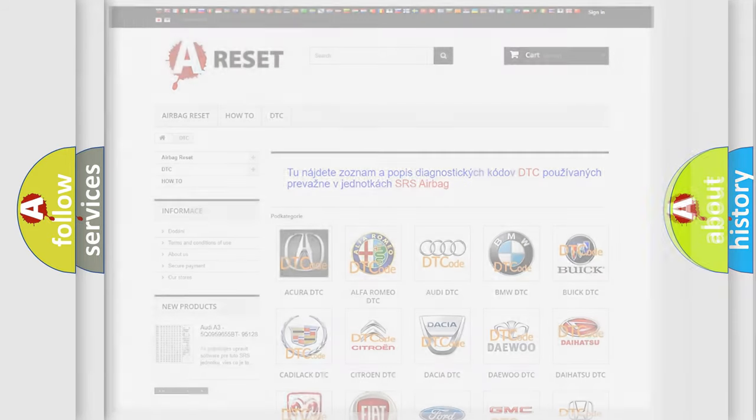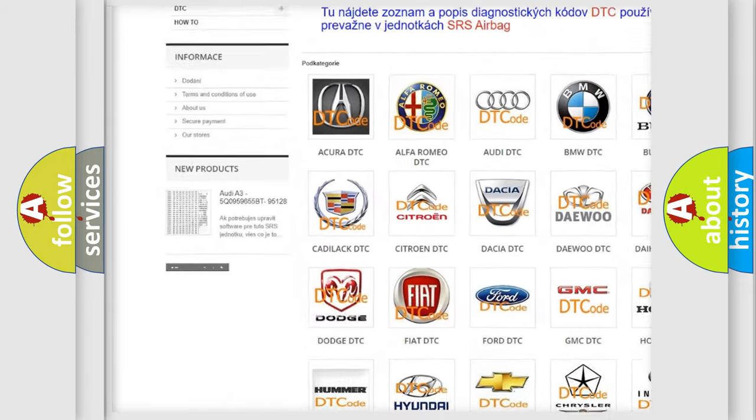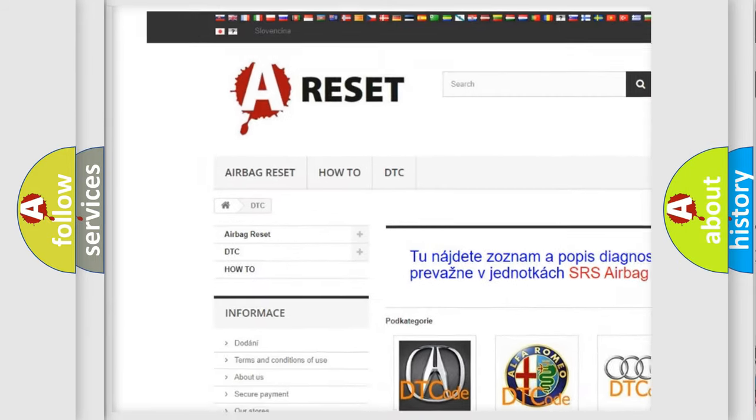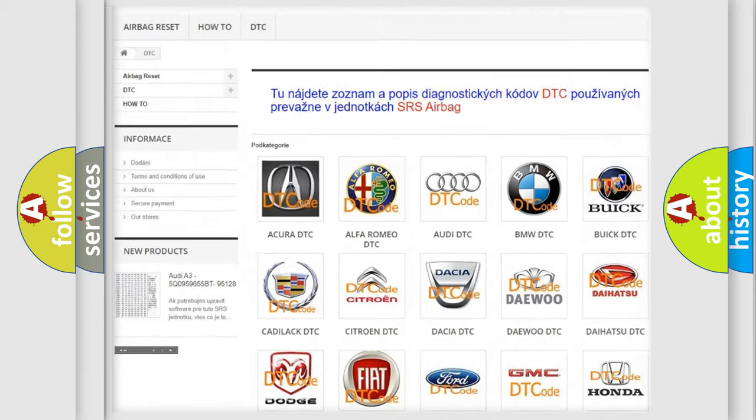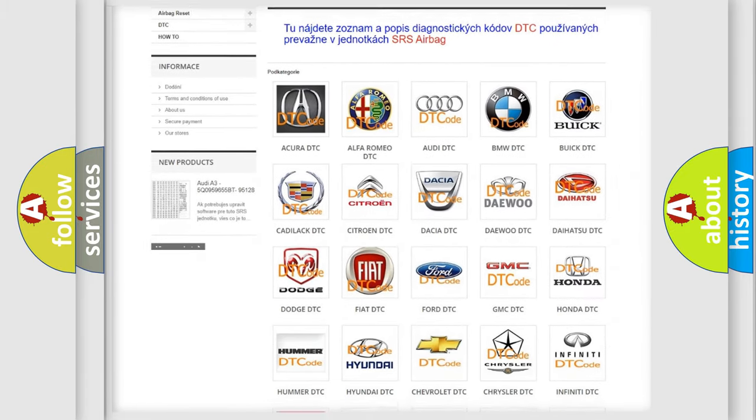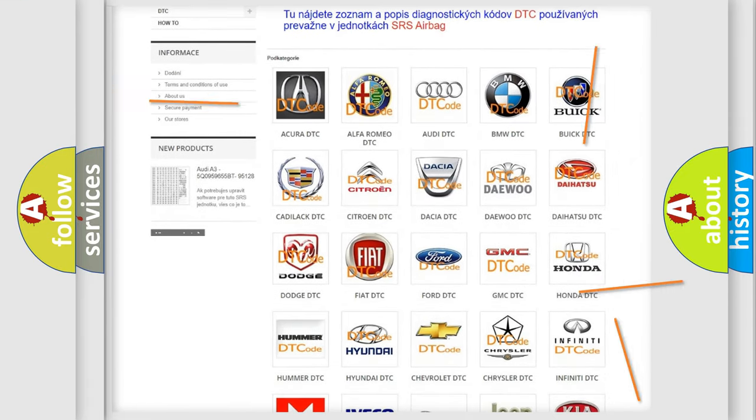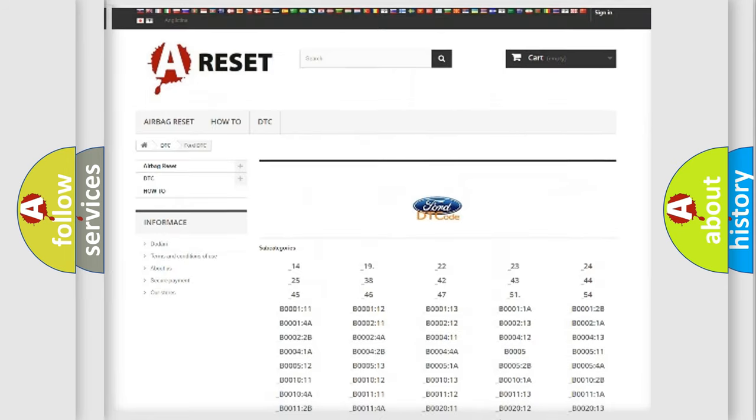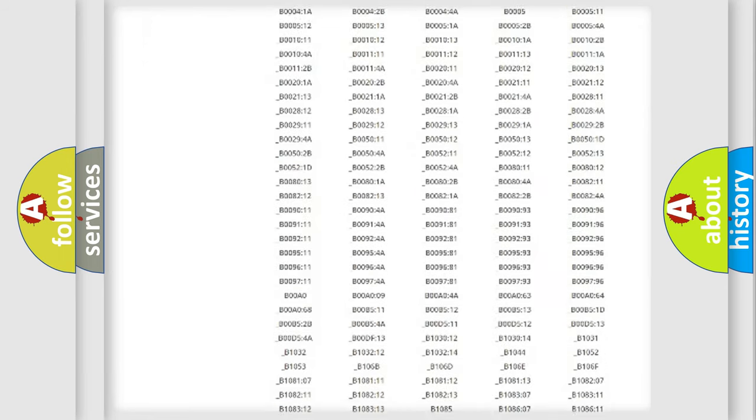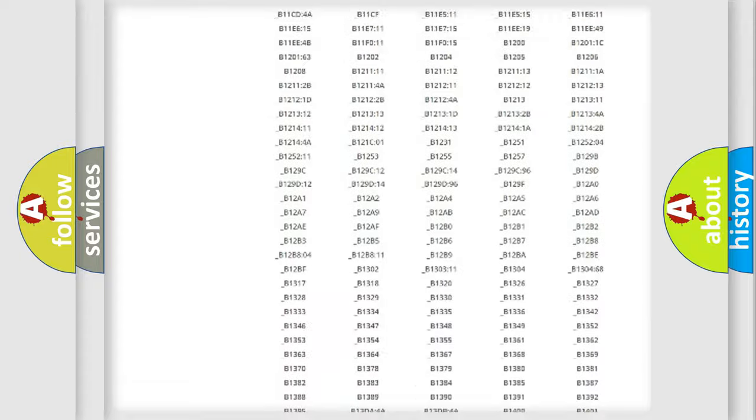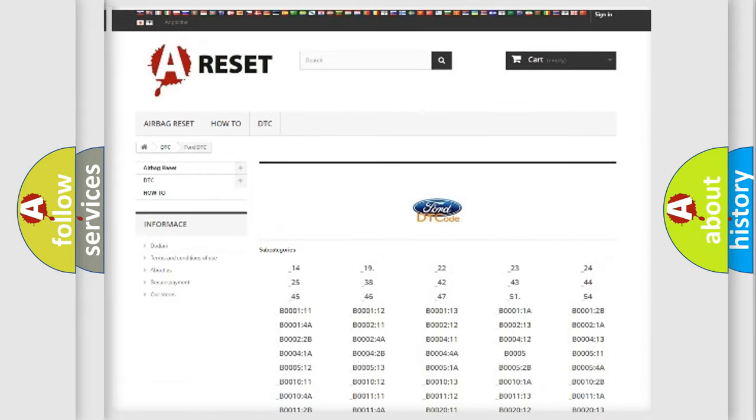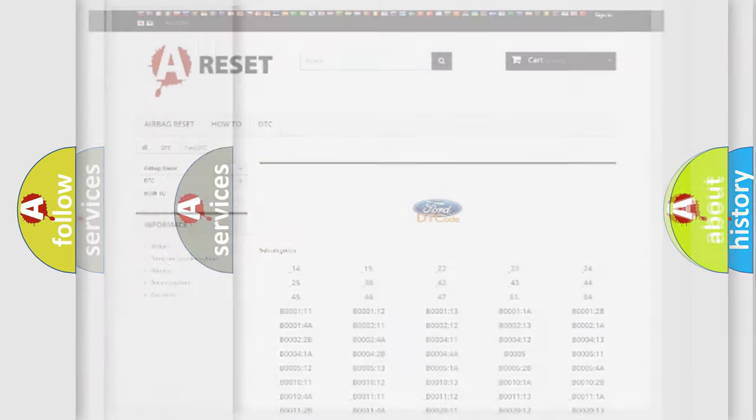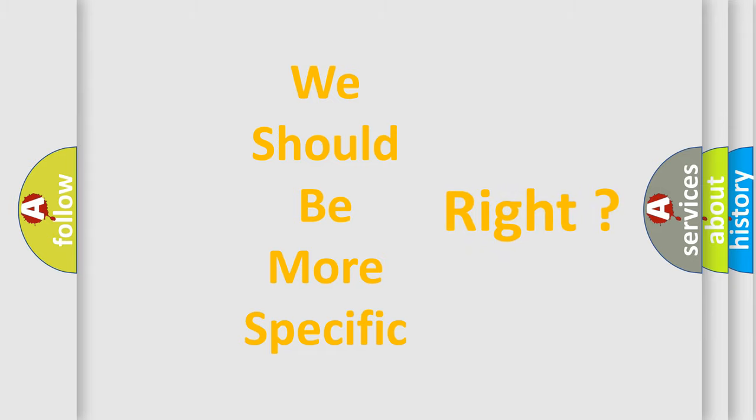Our website airbagreset.sk produces useful videos for you. You do not have to go through the OBD2 protocol anymore to know how to troubleshoot any car breakdown. You will find all the diagnostic codes that can be diagnosed in Acura, Infinity vehicles, also many other useful things. The following demonstration will help you look into the world of software for car control units.